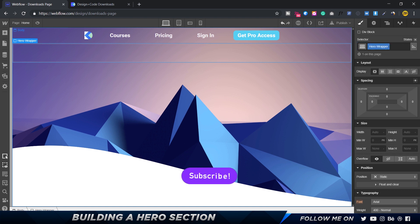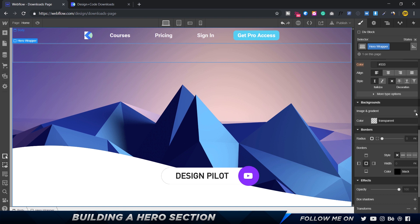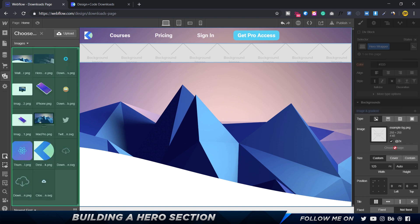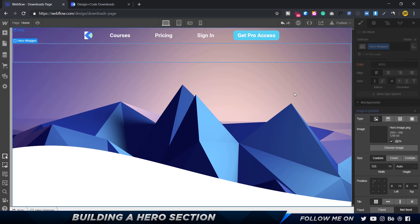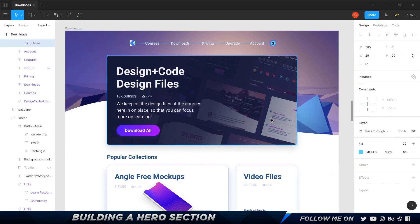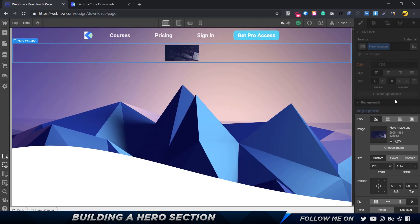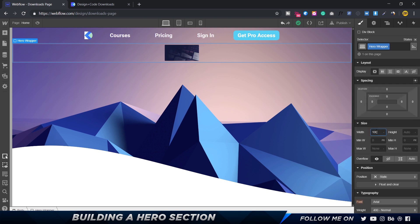I'll go into the image and gradient settings, click 'choose image,' and select the hero image. I'll set it to 'don't tile' and center it. It looks pretty small right now, so I want to make this element 1000 pixels wide. I'll select the hero wrapper and set the width to 1000 pixels. Now the height collapses to one pixel, so I need to fix that by centering it and adding elements.